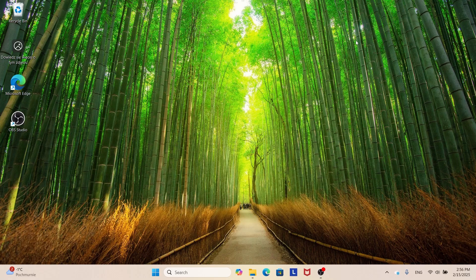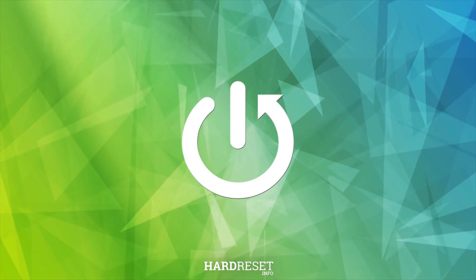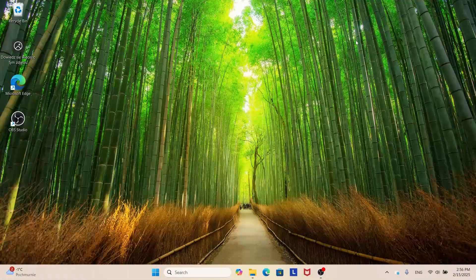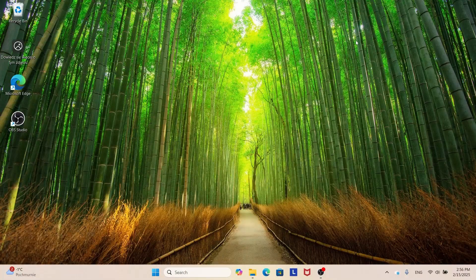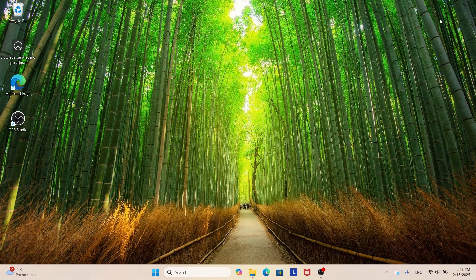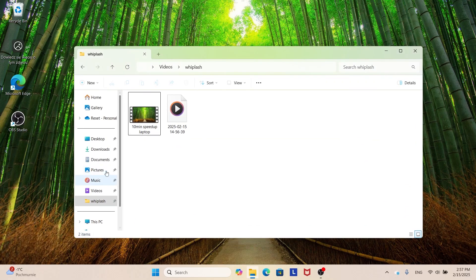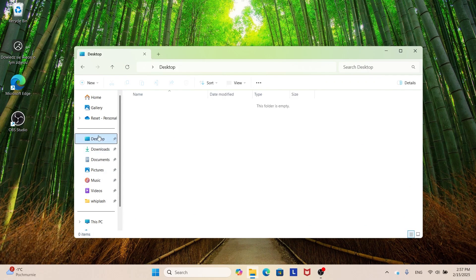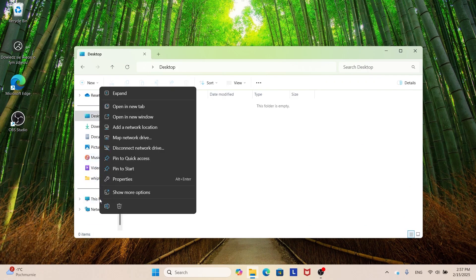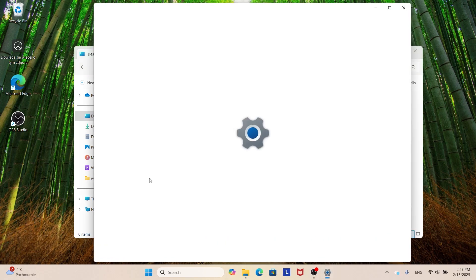So without further ado, let's get started. First we need to access the virtual memory settings. What we're going to do is open File Explorer, go to This PC, right-click and go to Properties.